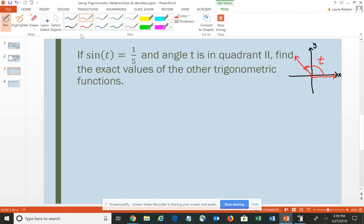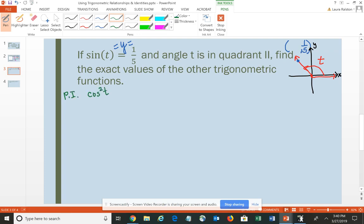The sine corresponds to the y-value — sine corresponds to the y-coordinate. The point on the terminal side has a y-value of 1/5. I'm asked to find cosine, tangent, secant, cosecant, and cotangent. If I know the sine, probably the first one I want to find is cosine, because typically all other relationships are based upon sine and cosine. The easiest way is to use the Pythagorean identity: cosine²(t) + sine²(t) = 1.